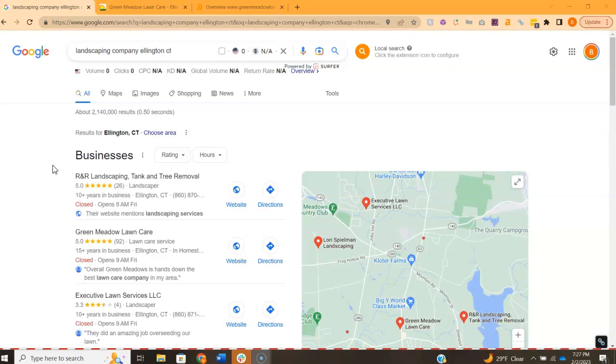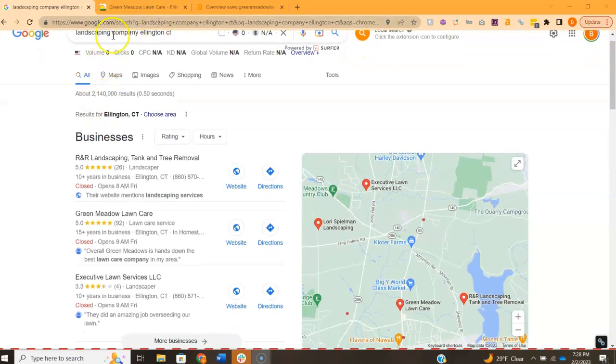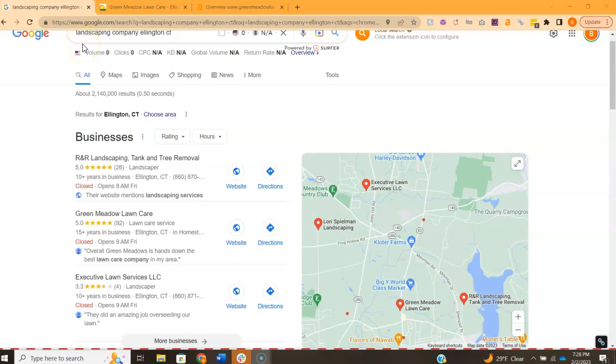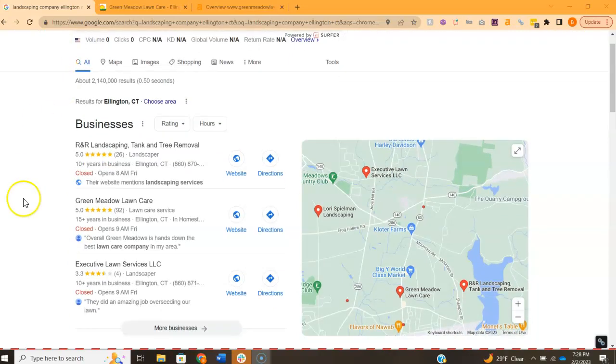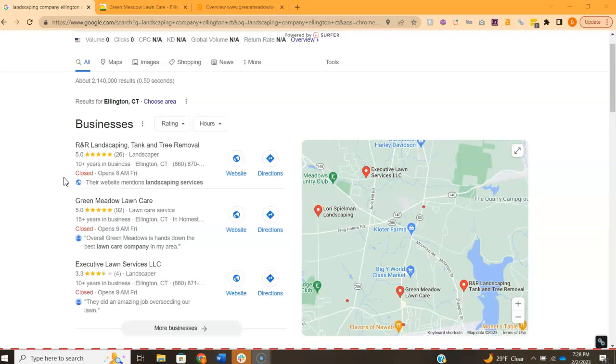So to start, I went ahead and googled landscaping company Ellington CT. I know you offer obviously a couple services here, but just starting with landscaping. So this is called the Map Pack, and the top three listed here are the ones that receive a lot of the work because they're super easy to find and they're listed right away.